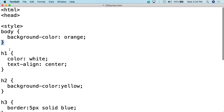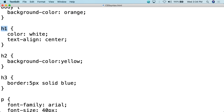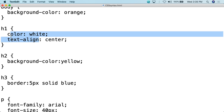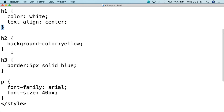So basically, what this says is: selector body — the tag body — we want the background-color to be orange. Then we go down to the h1 tag, the heading 1 tag. We open the squiggly bracket. For the h1 tag, we want the color to be colon white, so this will make h1 white. We use the semicolon delimiter, then go to the next property we want to modify: text-align. We're going to align the text to center, do the semicolon delimiter, and then close the squiggly bracket.